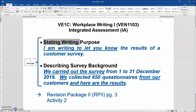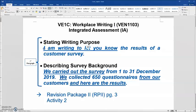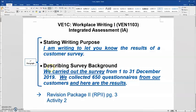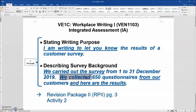For stating writing purpose, you need to use some appropriate expressions to state the writing purpose, like 'I am writing to let you know the results of a customer survey.' For describing the survey background, you need to describe the date of the survey and also the number of questionnaires or responses that you collected or received. You need to use expressions like 'We carried out the survey from the 1st to the 31st of December 2019. We collected 650 questionnaires from our customers and here are the results.'